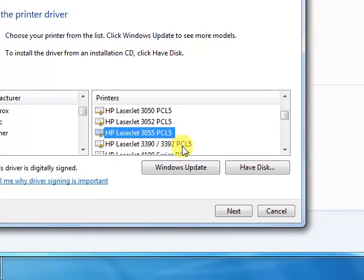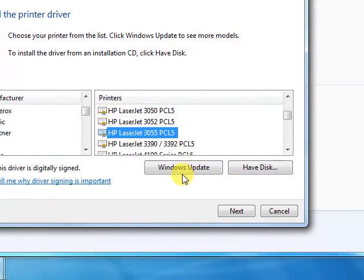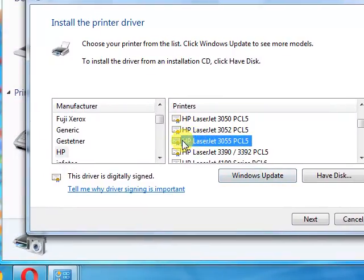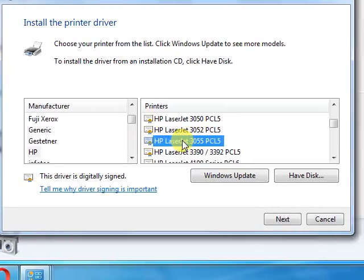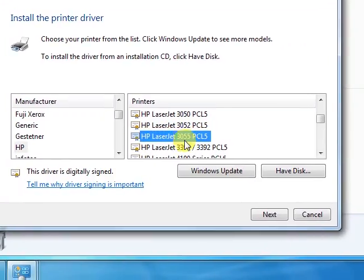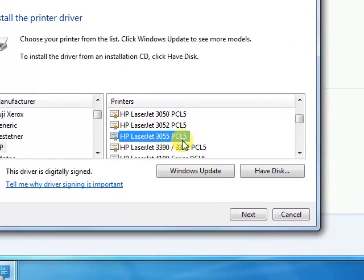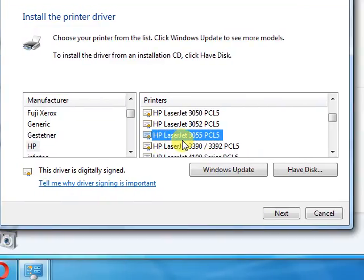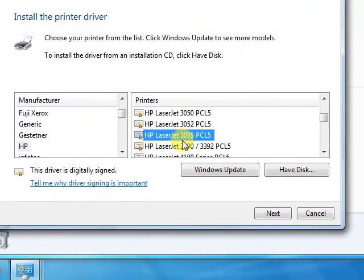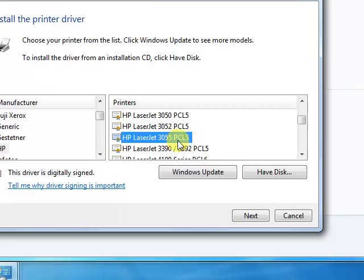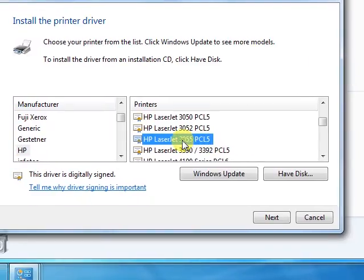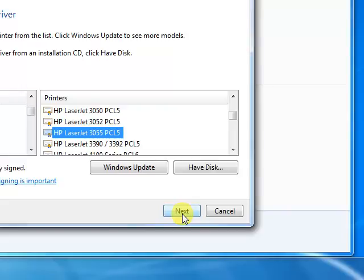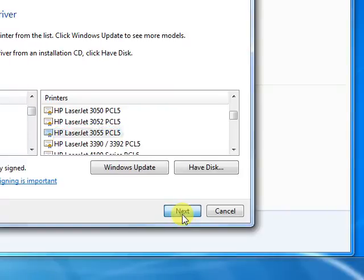You will have to select Windows Update button and after updating the list you will find here the option HP LaserJet 3055 PCL5. It will be more appropriate that you select from this list HP LaserJet 3055 PCL5 HP. HP will be written second time here. You have to select it. Then click next.